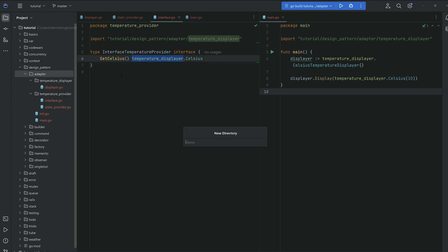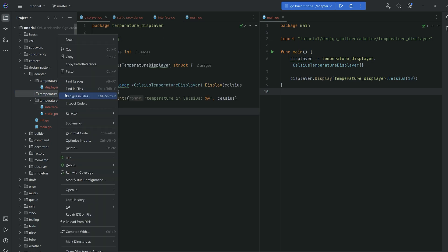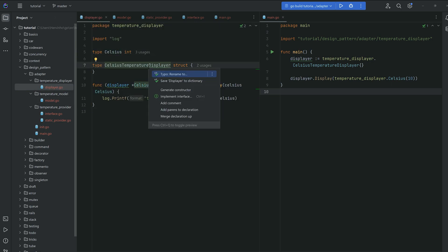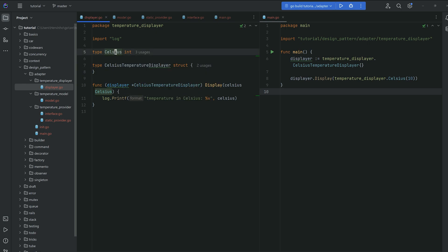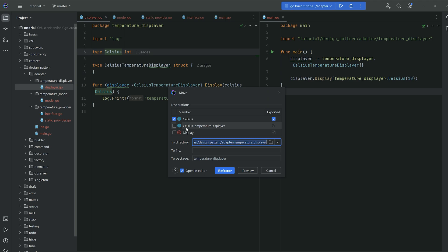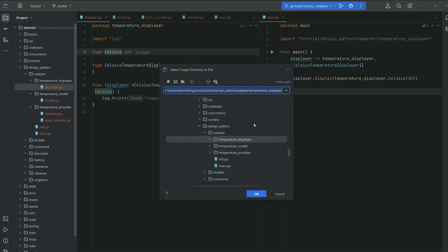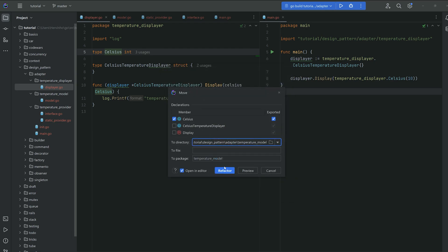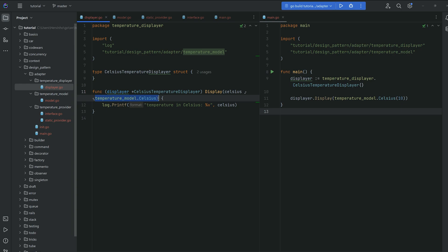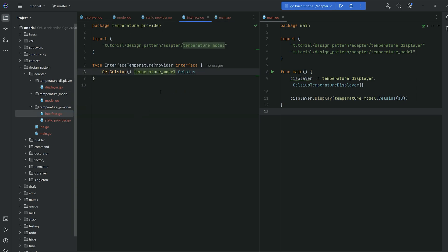I'm a little annoyed because I don't want to depend on the displayer package just to have a type, so I'll clean it up by creating a 'temperature model' package. Using my IDE's refactor shortcut, I move the Celsius type from the temperature displayer package into a new model.go file in the temperature model package. The IDE updates all the imports automatically, so you can see 'model.Celsius' referenced cleanly in both places.